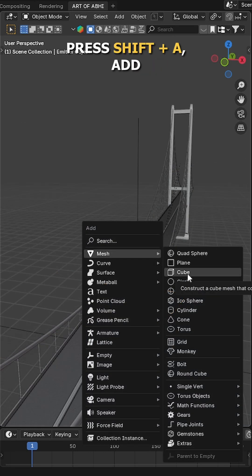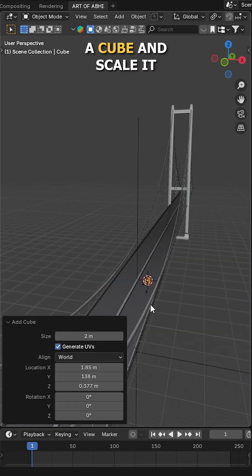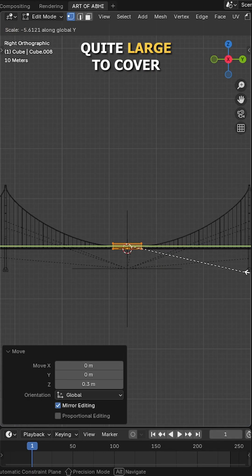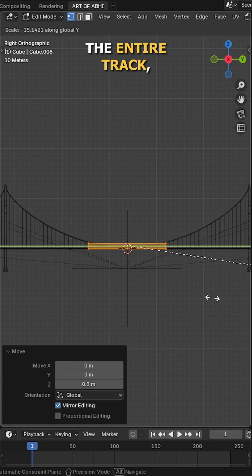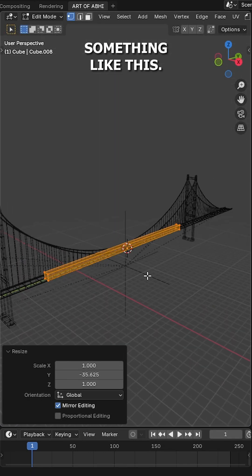Now for the domain, press Shift A, add a cube and scale it quite large to cover the entire track, something like this.